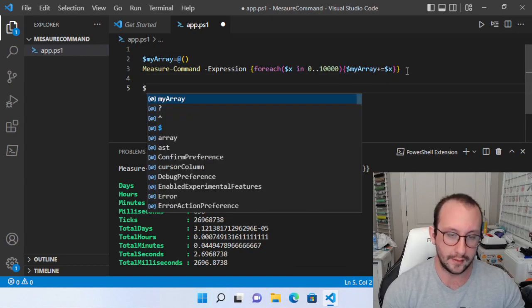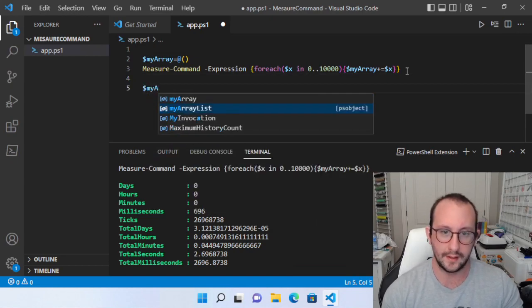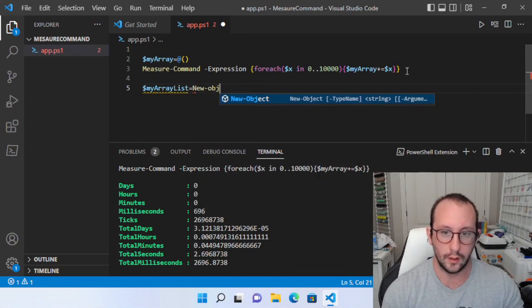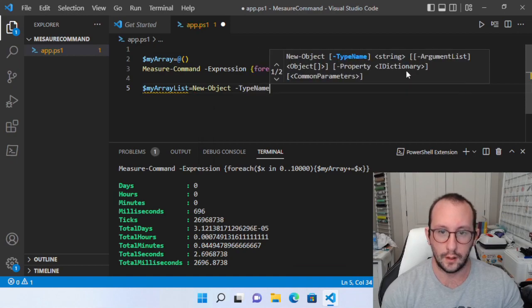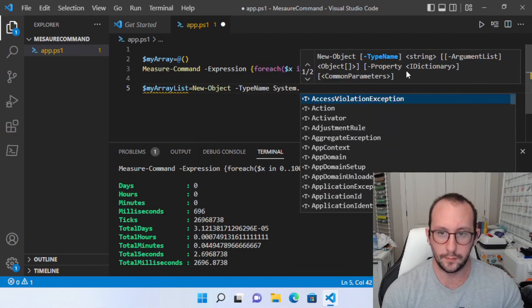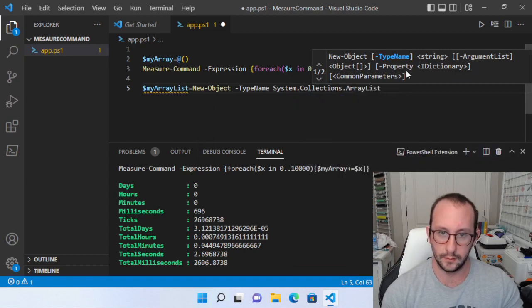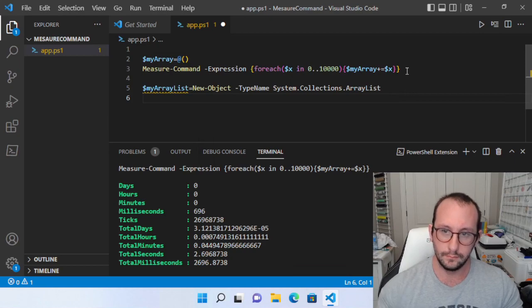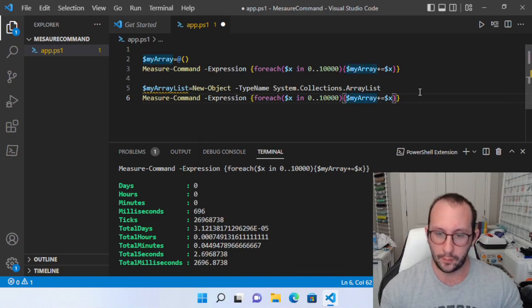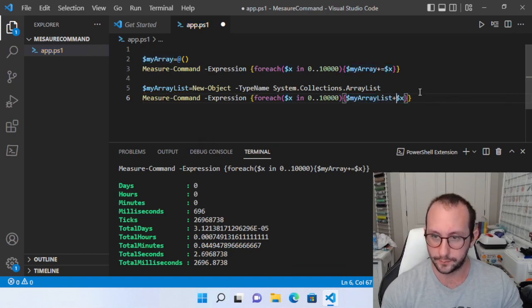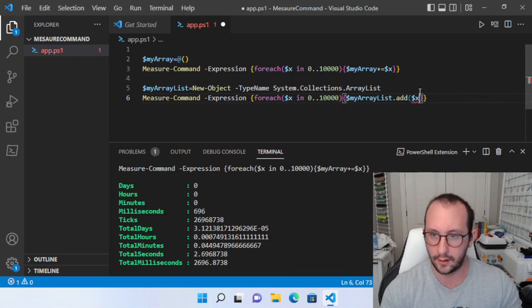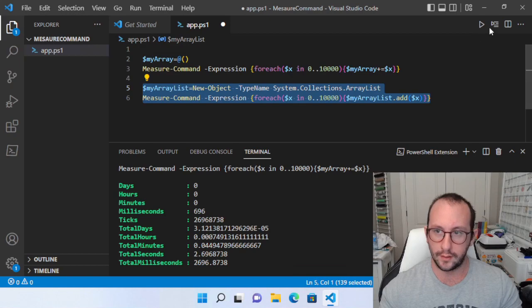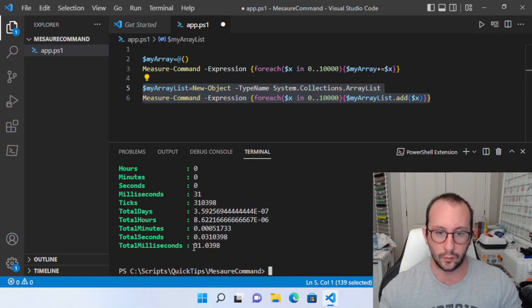But let's go look at the my array list now and we're going to make that equal to a new object type name system dot collections dot array list. And let's do the same thing here. But instead of my array, we're going to call it my array list. And we're going to do the dot add method on the dollar sign X. So if we actually run this one here, we see that the total milliseconds is only 31 milliseconds.